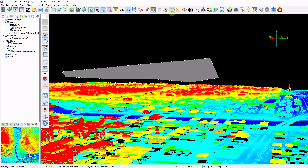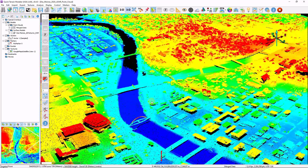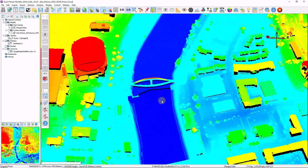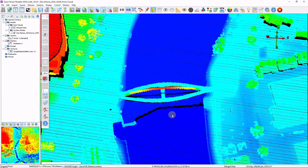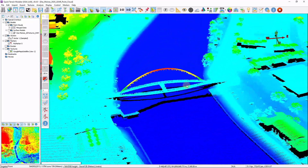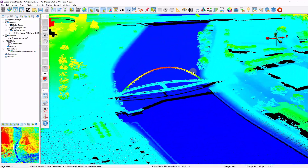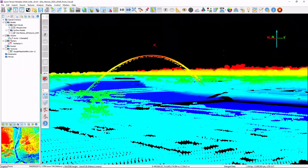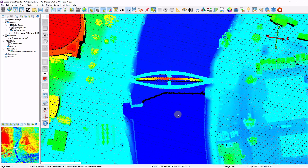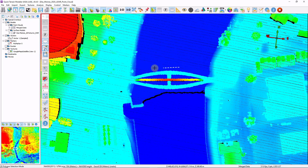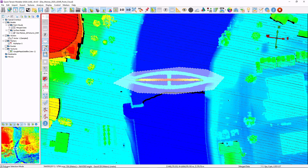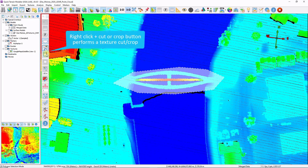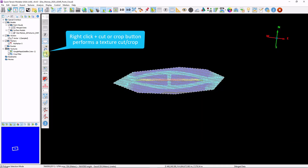Now let's take a look at the cutting and cropping options. We have three separate cutting and cropping tools. I'm going to zoom into the bridge — imagine we want to reclassify the superstructure. It's going to be hard to select those points without getting background points as well, so I'll use my screen select tool to isolate by drawing a polygon. I'll right-click the crop button, which creates a texture crop.